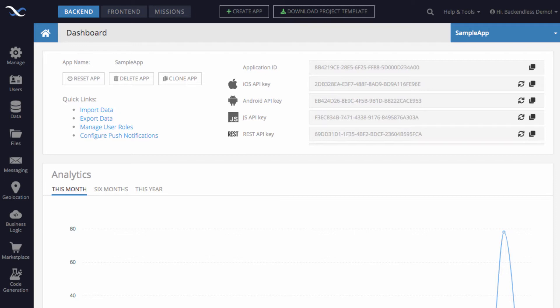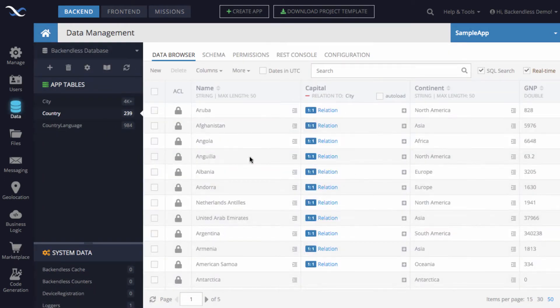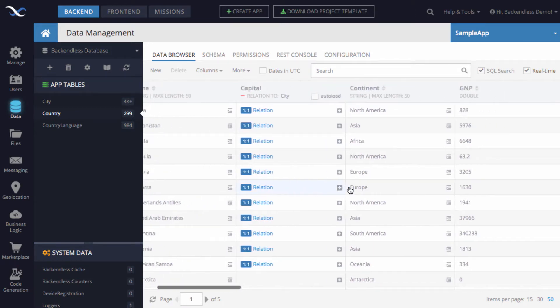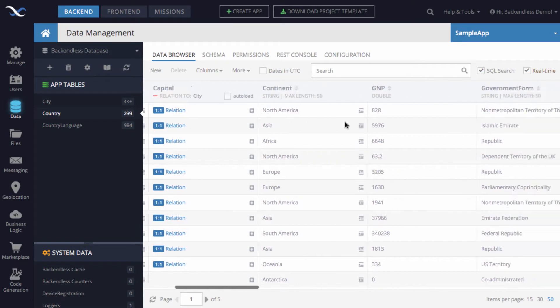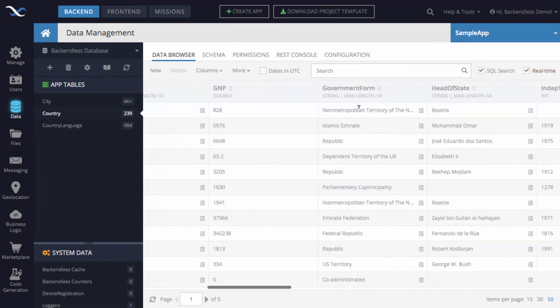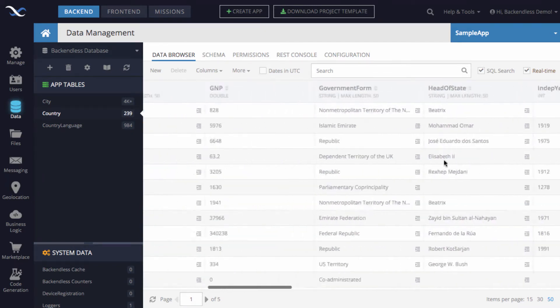For instance, let me switch to the data screen, and here we have a table called country. As you can see in the country table, we have the country name, information about what continent that country is on, there is a form of government, independence year, life expectancy, and so on.